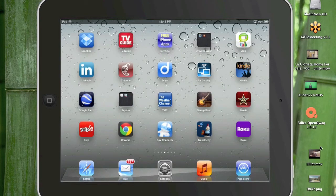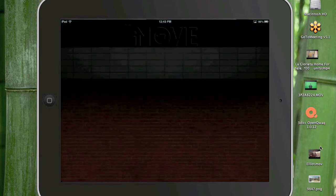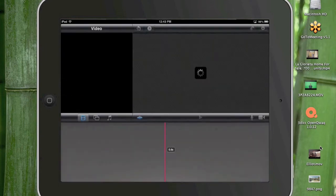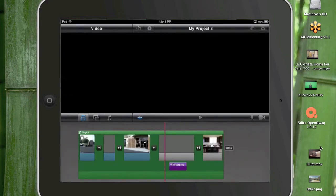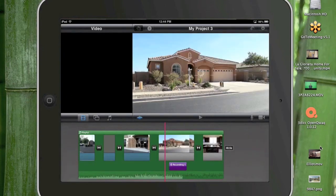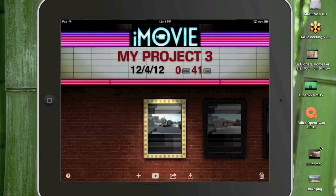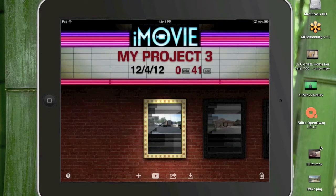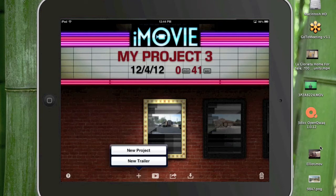So anyway let's open up iMovie and we'll start a new project just to show you how easy it is to edit on the iPad. All right so let's go back to the beginning. Let's start a new project. So I'm going to click on the plus sign and do a new project.